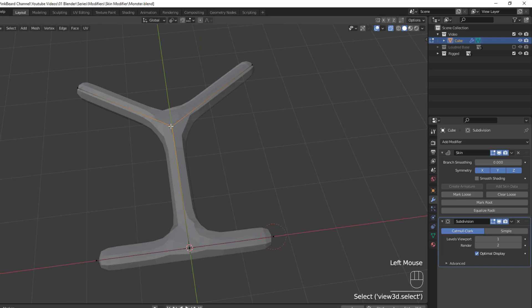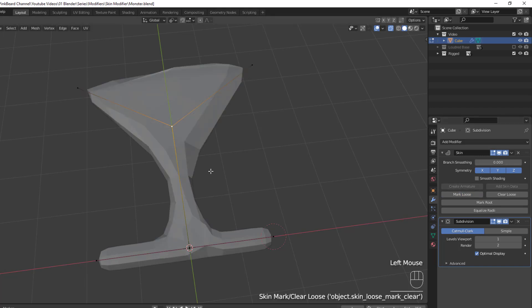Next we have Mark and Clear Loose. And by default, all skin is generated tightly, meaning that a branch vertex will generate extra edge loops in order to keep the output tight to the branch. However, branches can be marked loose, and when we do that, you can see the change.